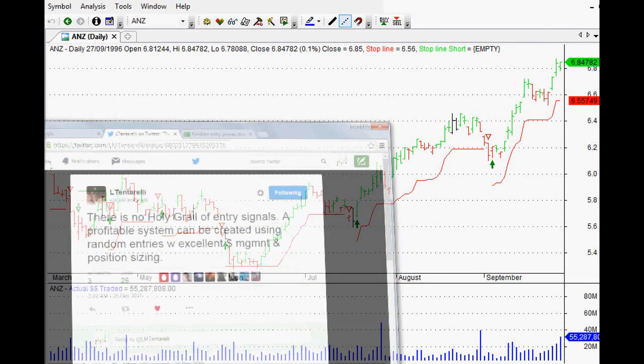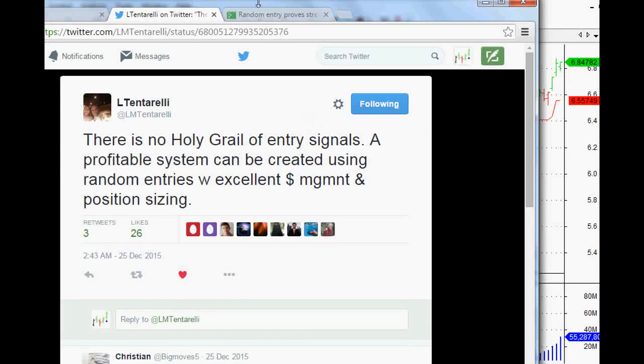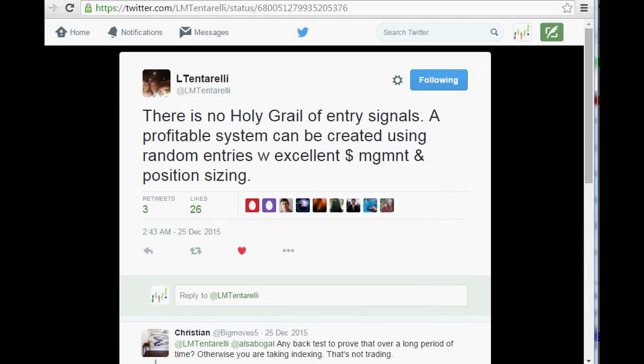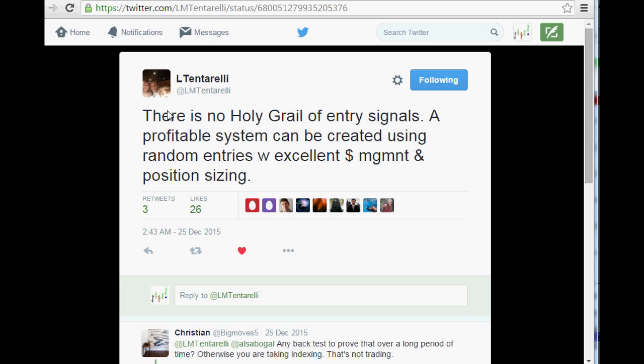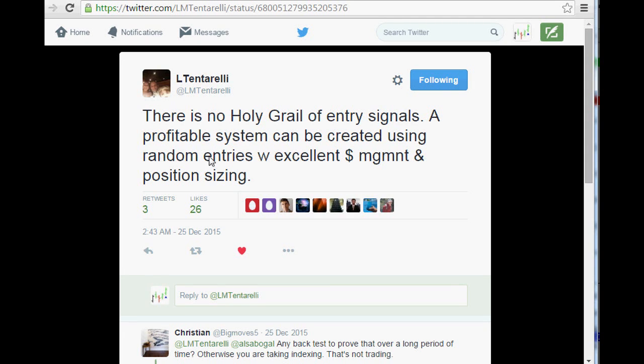A few weeks ago, this came across my Twitter feed. It's by Larry Tenterelli, great guy to follow on Twitter. He says there's no holy grail of entry signals. A profitable system can be created using random entries with excellent money management and position sizing.